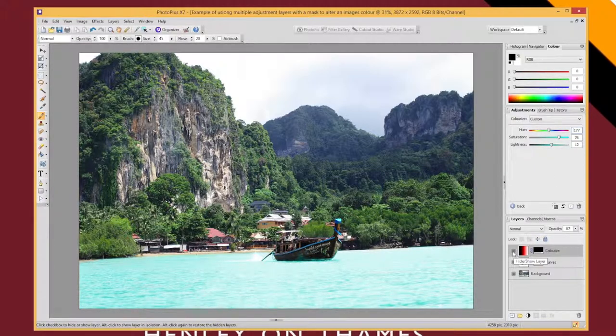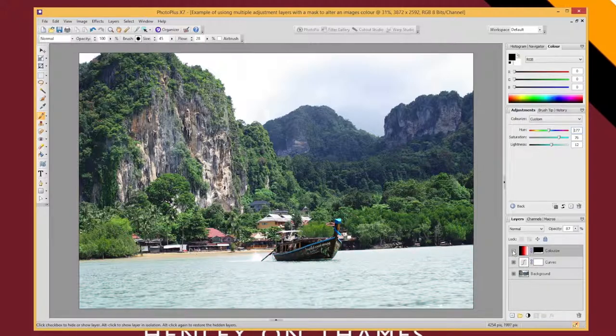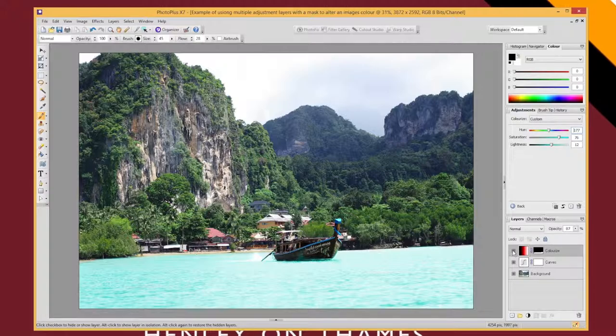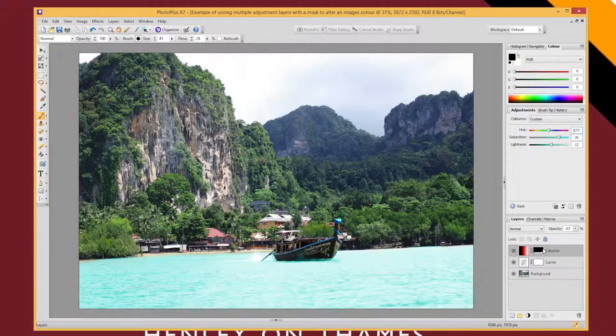And if you want to just compare your effect, don't forget you can hide and show your adjustment layer so you can see the difference that your adjustments have had.